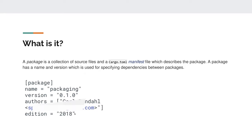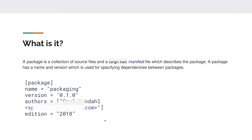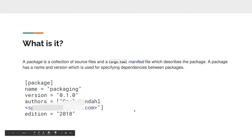The edition field is like a milestone in terms of feature sets. The latest edition is currently 2018; the previous one was 2015.